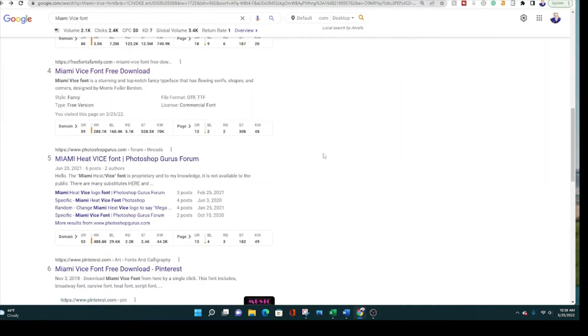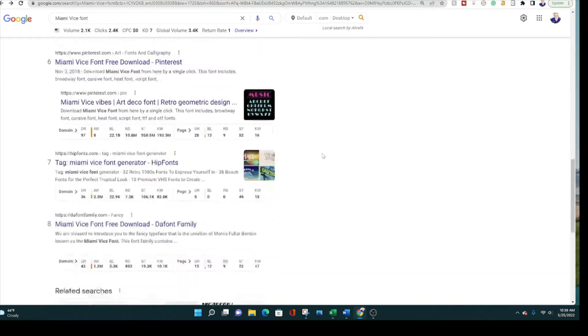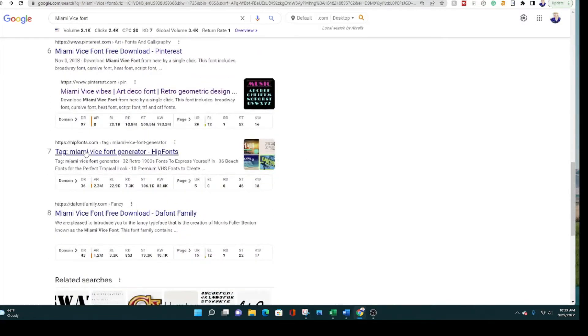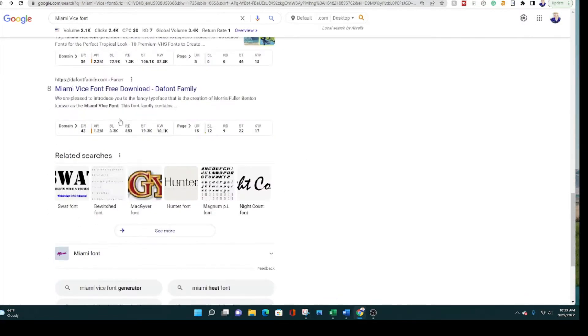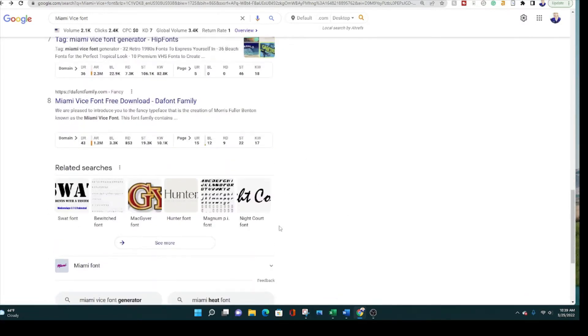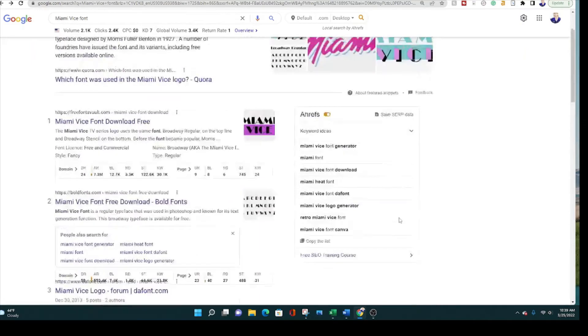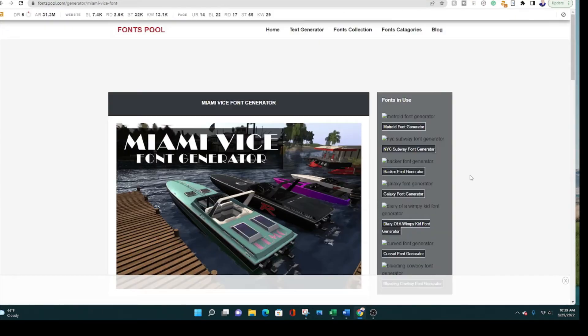If you want to download it, you can get it from a lot of these different places as well. Free Fonts Family, Hip Fonts. There's a lot of places. You can get it from all these places. Now let's look at a Miami Vice font generator.